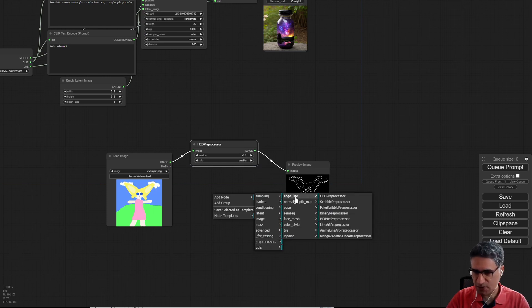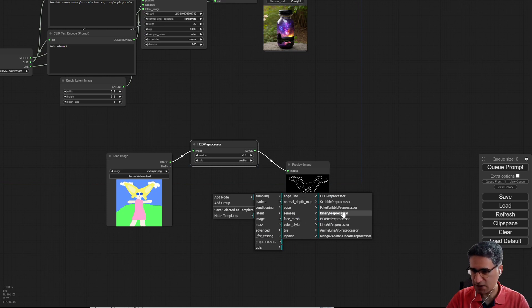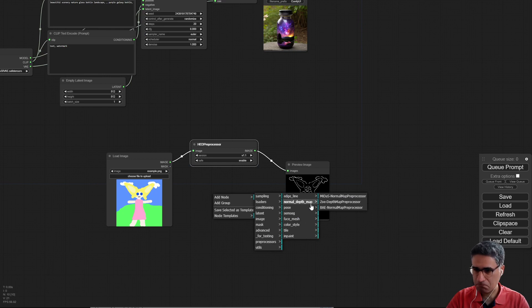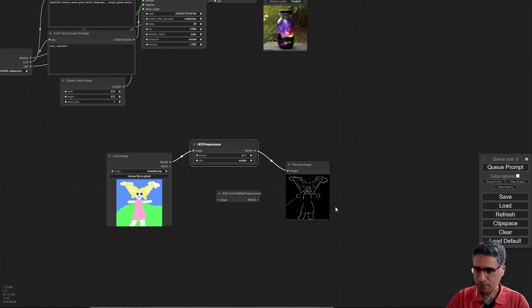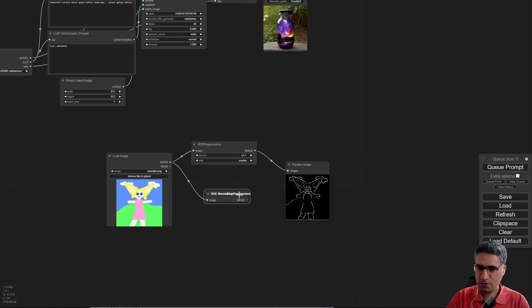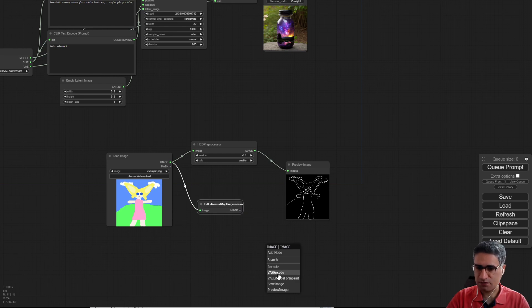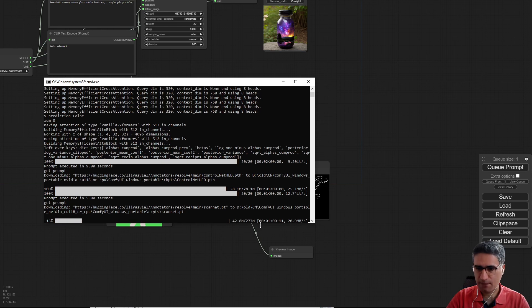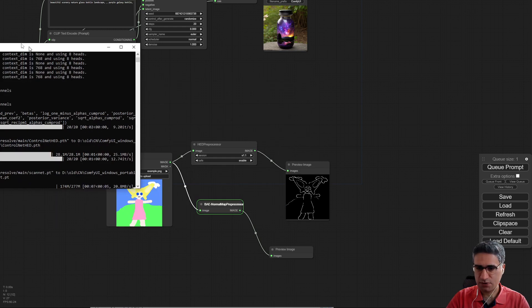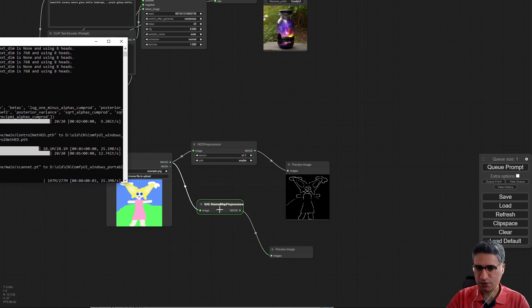For example, here I can see, I can't see the canny. The canny is not exist here. And let me do this test with some other pre-processors. Okay, also it's going to download the processor pre-processor for node BAE normal.